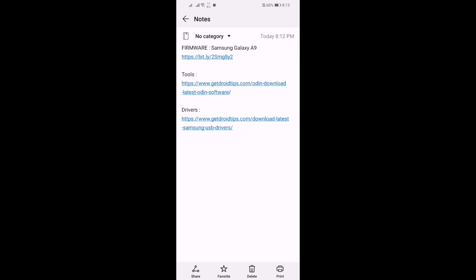To update, first we have to download the firmware. If you want to download the firmware, check the description box of this video — you'll find three links: a firmware link, a tool link, and a drivers link. Watch the full video because there are some steps to follow.